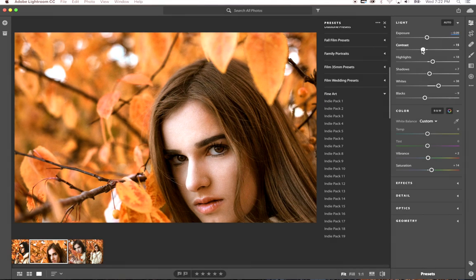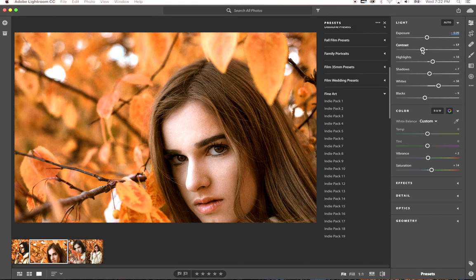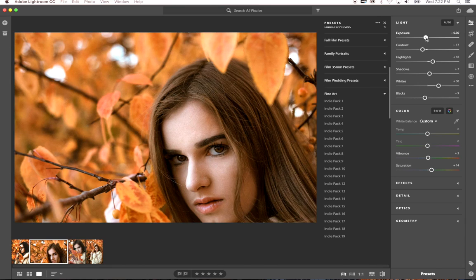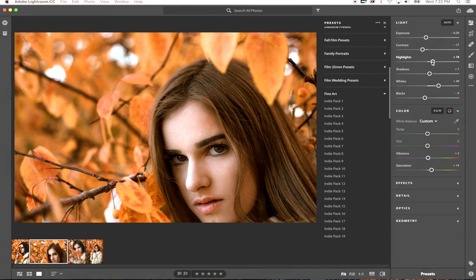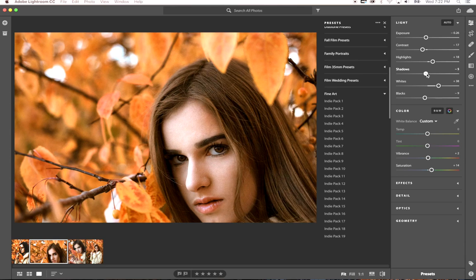So a lot of times after you apply a preset, you're going to want to adjust your exposure, your contrast, your highlights, your shadows, your whites, your blacks.